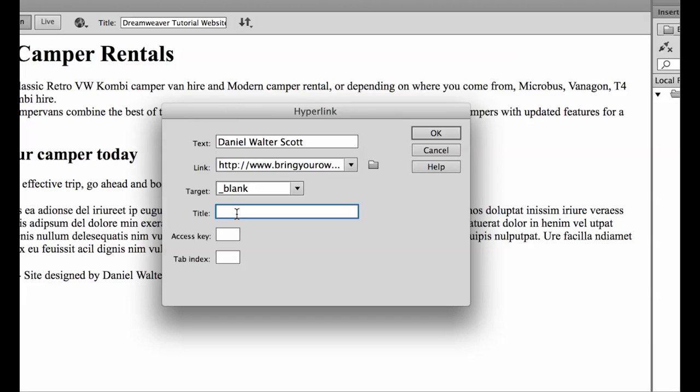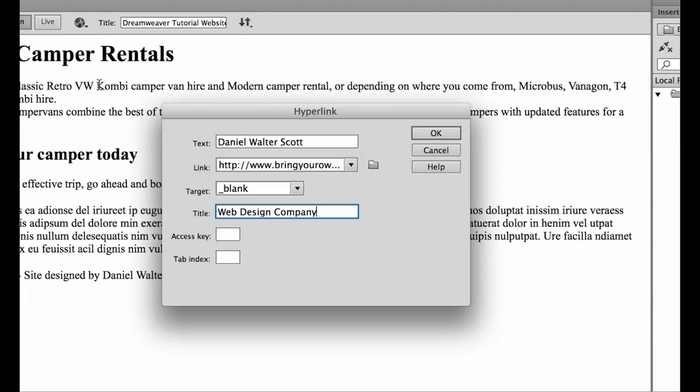Now the title is really important. It's important for two reasons. One is for screen readers which means that people that are visually impaired they use a program to read websites and what it does is it reads them and what's going on in the page and it'll get to this link Daniel Walter Scott and read the title and this will be descriptive, telling of it where it goes.